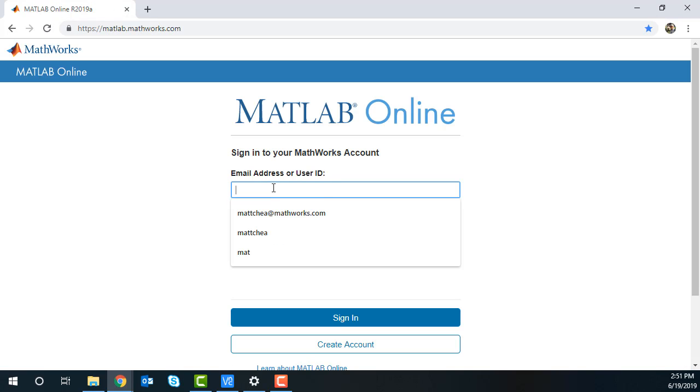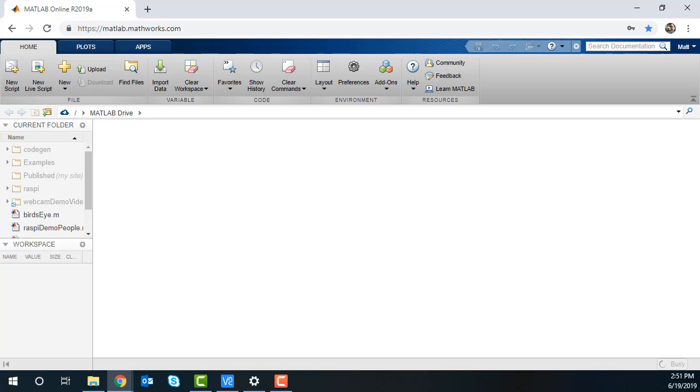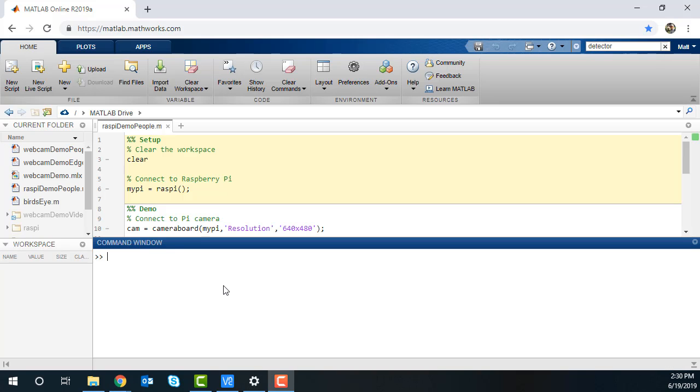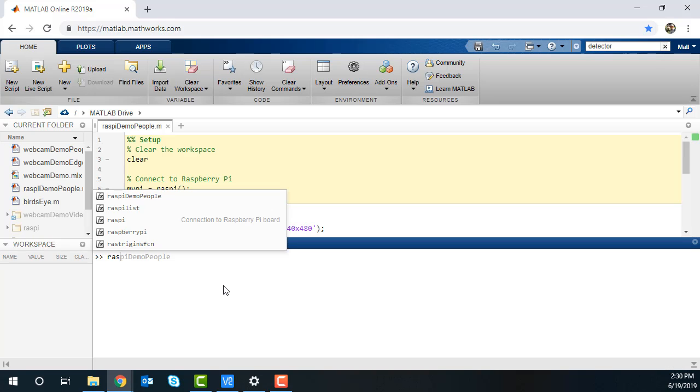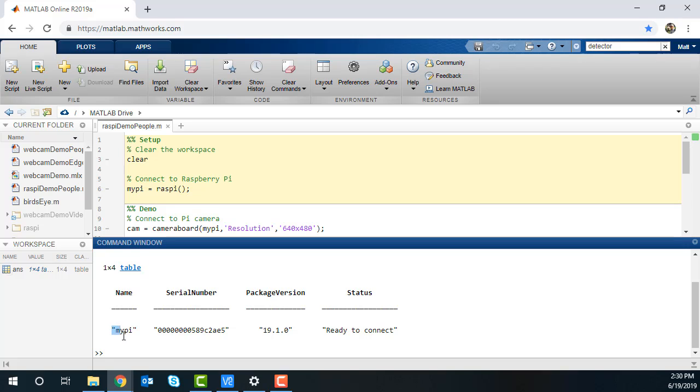In MATLAB Online, enter the same MathWorks credentials to sign in. In the command window, type the command RasPiList. This will show you the online Raspberry Pis that you configured in the setup with your MathWorks account.